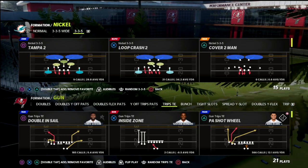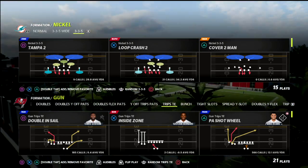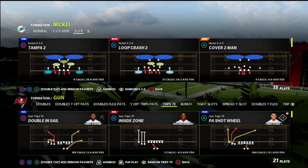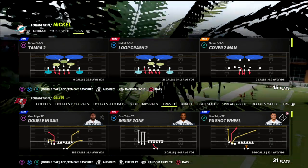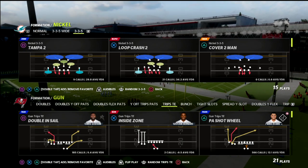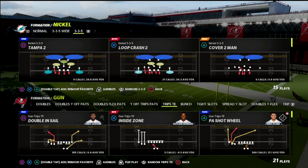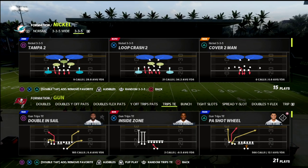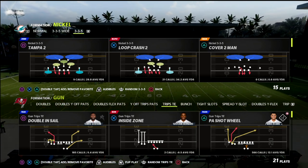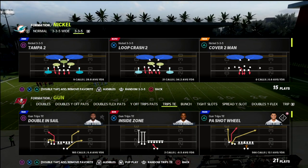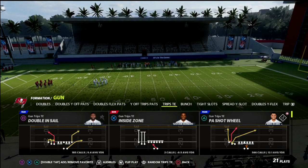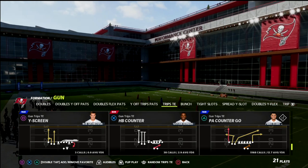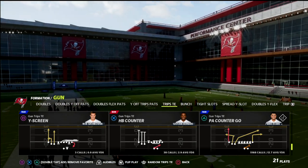Today we're talking about a concept called the Y crossing concept. We're going to be leveraging the power of the fade out of a two-by-two look. This is something that's going to make your PA counter go play significantly better in terms of a motion-over setup. We're utilizing the play PA counter go from trips tight end.